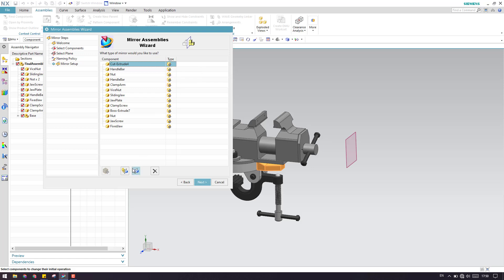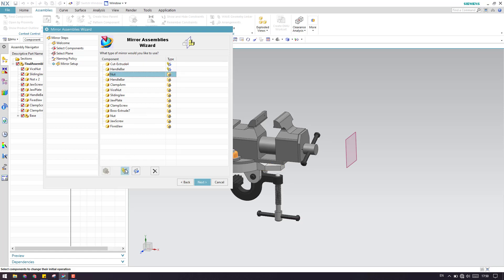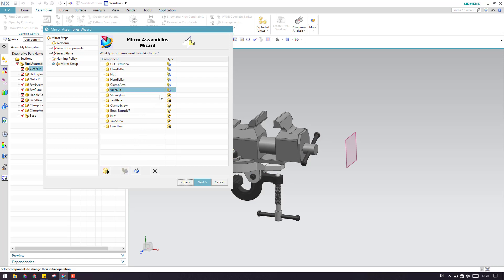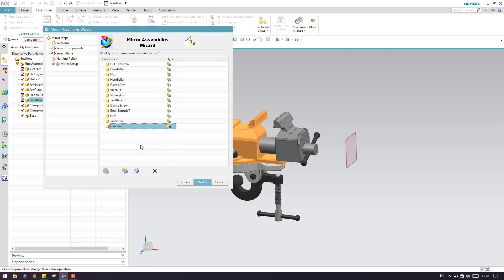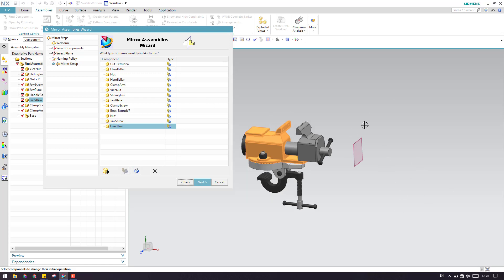I'll select each component one by one and change it to Associative Mirror. As you can see, the icon changes. I'll do this for all the components. This is the option you can use to customize the mirrored assembly. This will not affect the existing assembly — it will only affect the mirrored assembly.